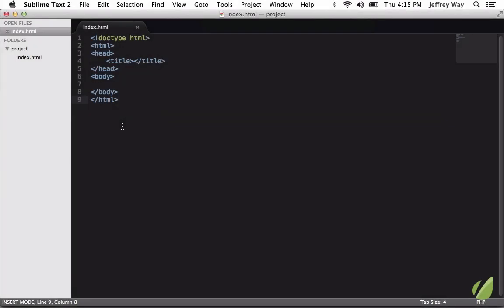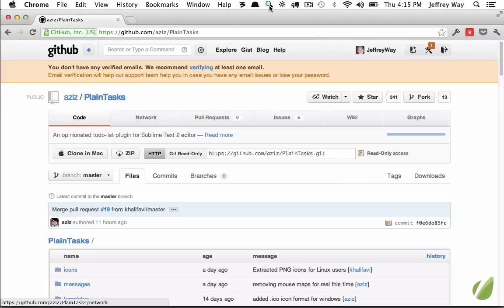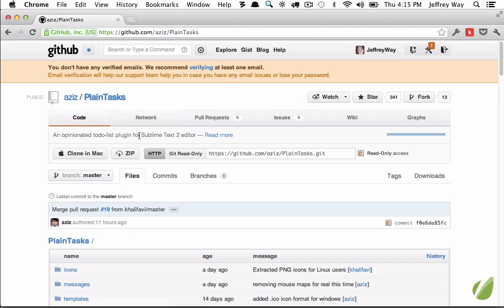I bet you didn't know that we can more or less reproduce the popular Task Paper app directly in Sublime Text 2. It's a recent plugin at the time of this recording, which is September 2012, and it was created by this GitHub user, Aziz, and it's called Plain Tasks.